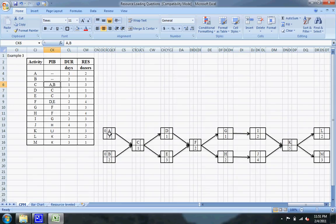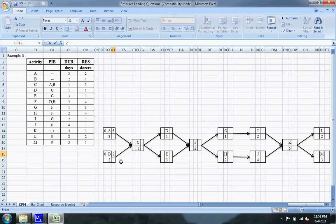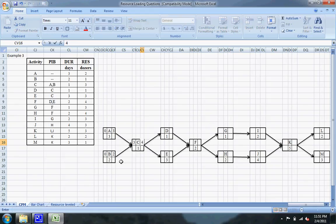I'm going to do the forward pass on this. You always start on day zero. For A, the earliest it can finish is on the third day, and B will be on the second day. Since C is preceded immediately by A and B, and A finishes after B, the early finish of A has to become the early start of C — so on the third day. The early finish on C will be the fourth day, and four will now be the early start for D and E, making the early finish seven on E and five on D.